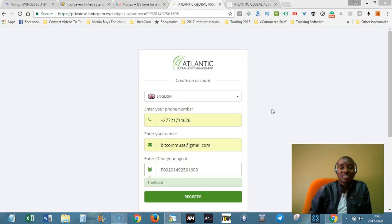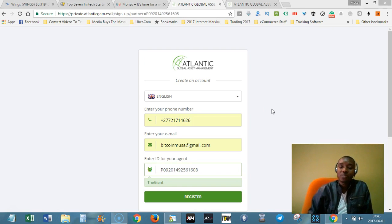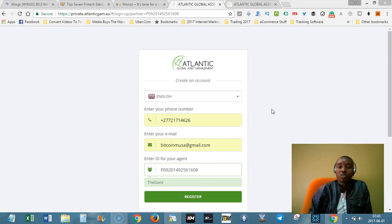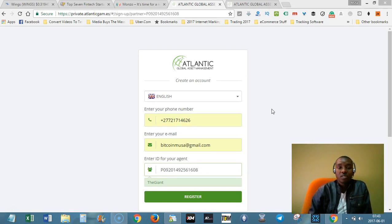My name is Moesa the Giant. On this video, I just want to show you how to register on Atlantic Global Asset Management so that you can be able to invest with them and get paid every Friday between 6 and 9 p.m.